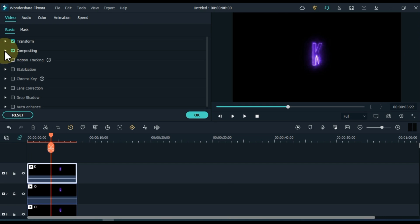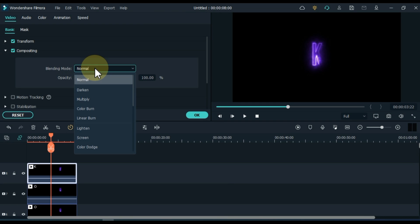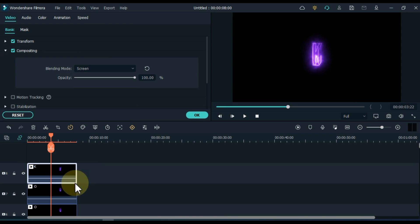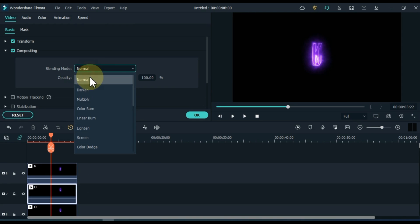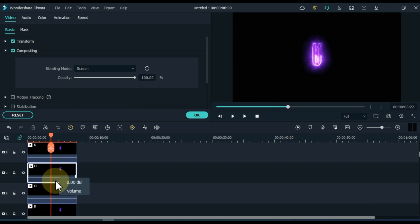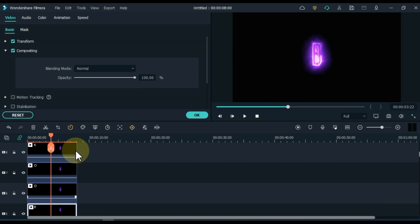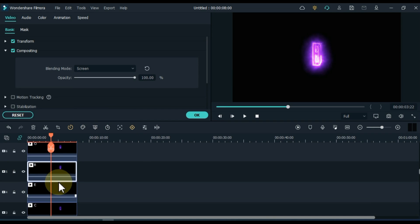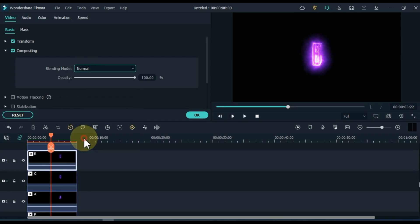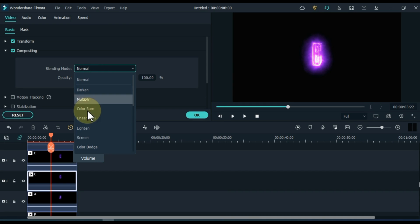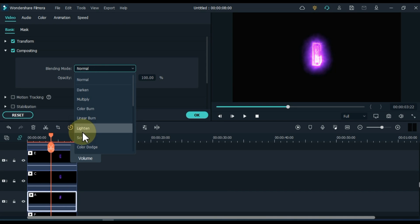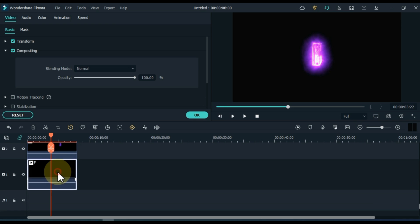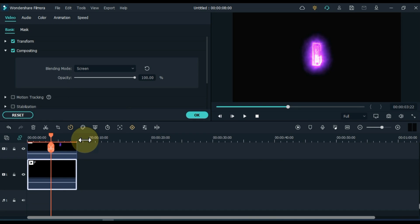Go to the compositing tab and open it. Inside, open the blending mode box. Select the screen inside it. Similarly, we have to apply the screen blending mode on the texts of all the tracks. So I applied the screen blending mode on the texts of all the tracks.